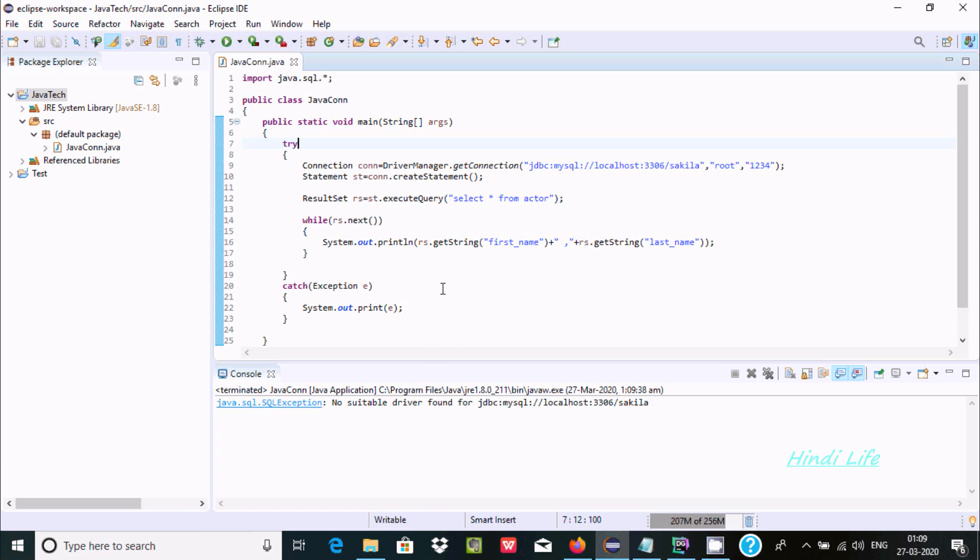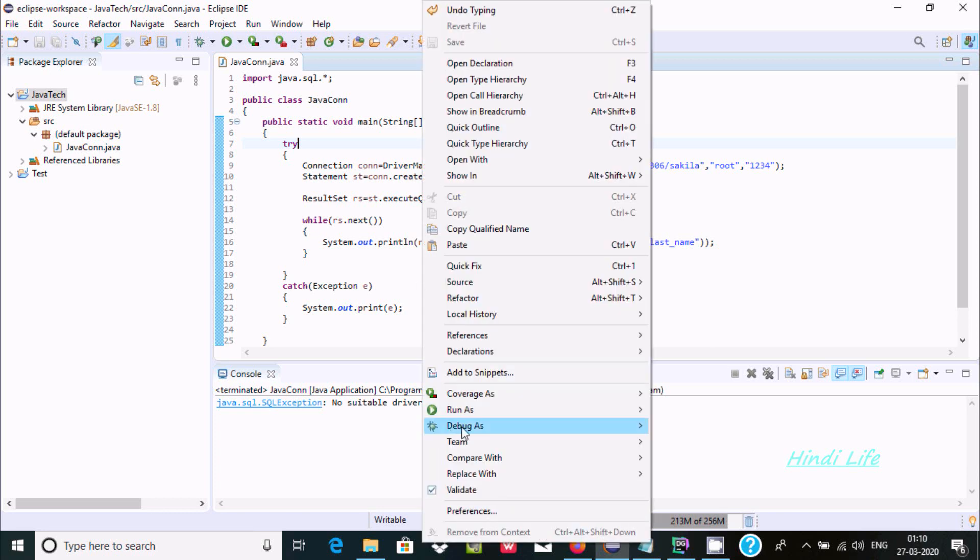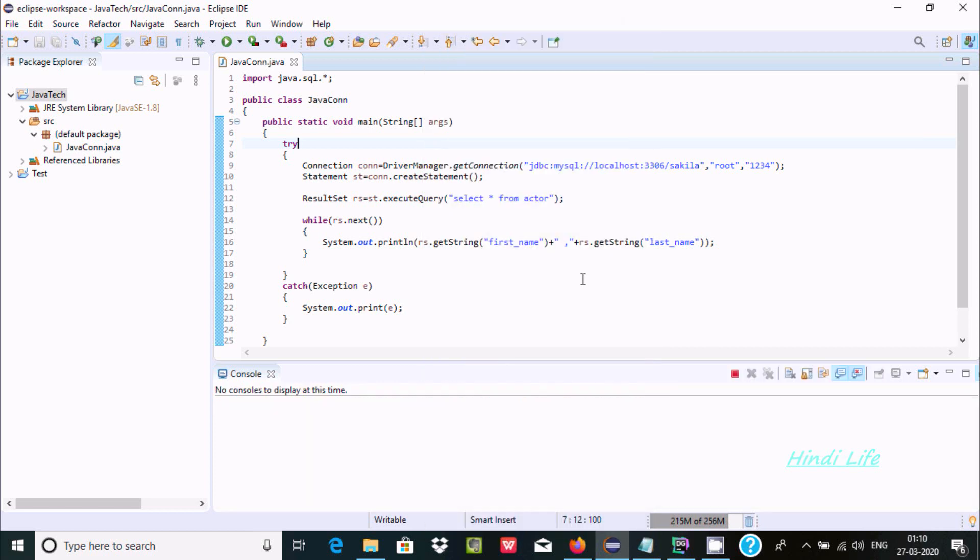Hello friends, in this video I am going to discuss how to fix the no suitable driver found error in Java. When I try to execute this code, I am getting no suitable driver found for JDBC MySQL.